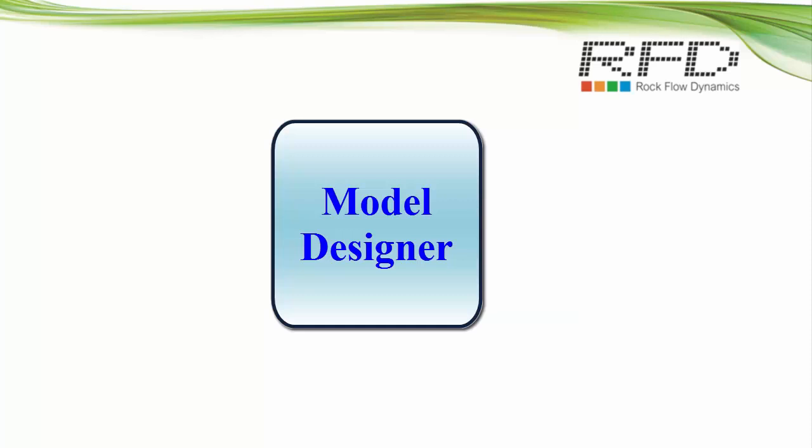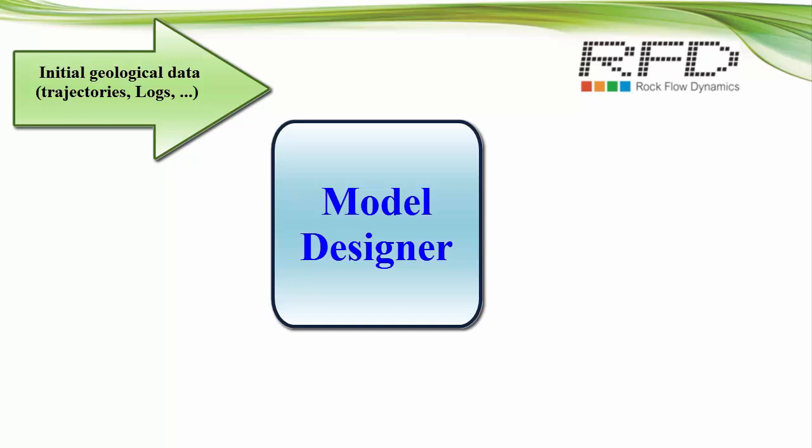In this video we'll show you an overview of Model Designer, the pre-processor for T-Navigator.